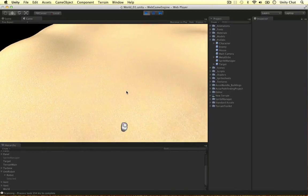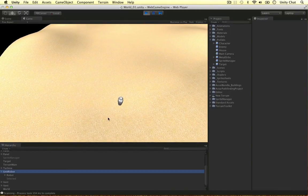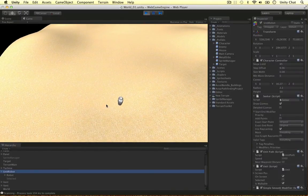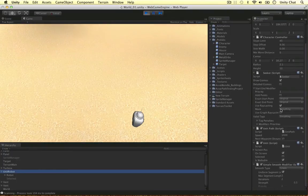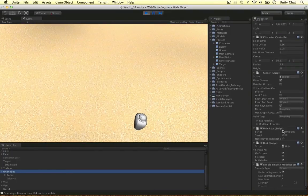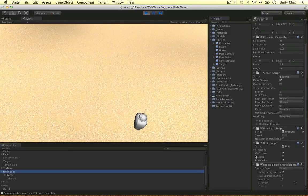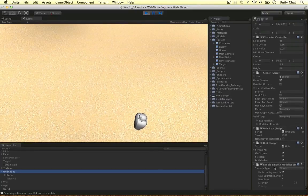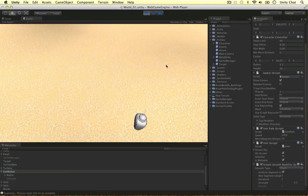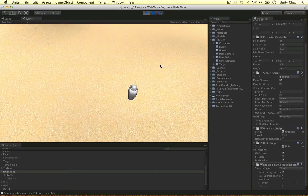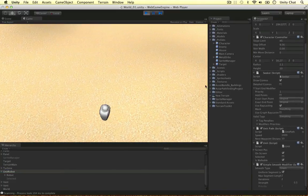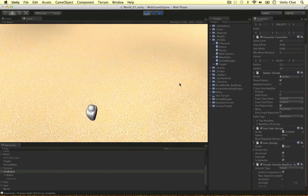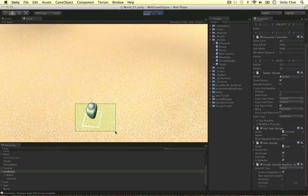So all the components that were on the pyramid object are now on our robot. So the character controller, the seeker, the unit path, the unit, generic unit scripts that controls whether it's on screen, whether the unit is selected, and also a simple smooth modifier that changes a straight path into a smooth path. So everything should work because I've just copied everything over from the pyramid to the robot.